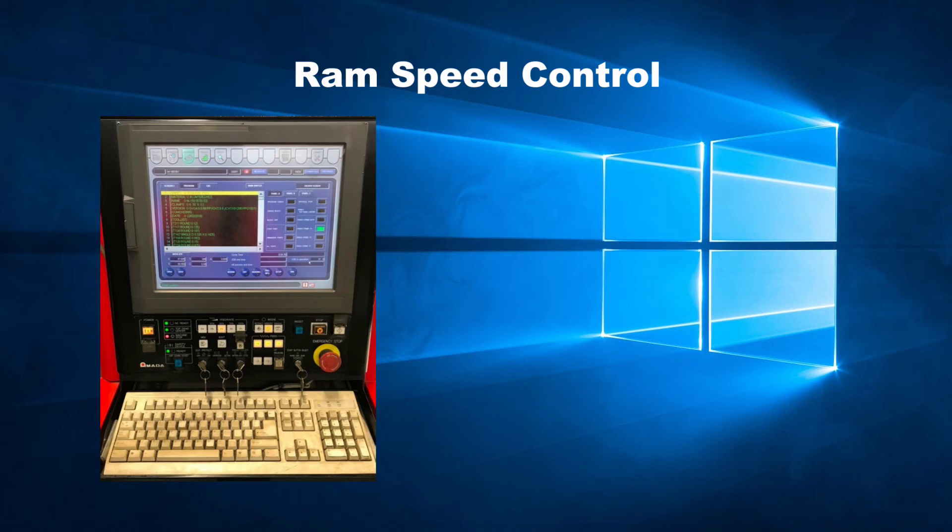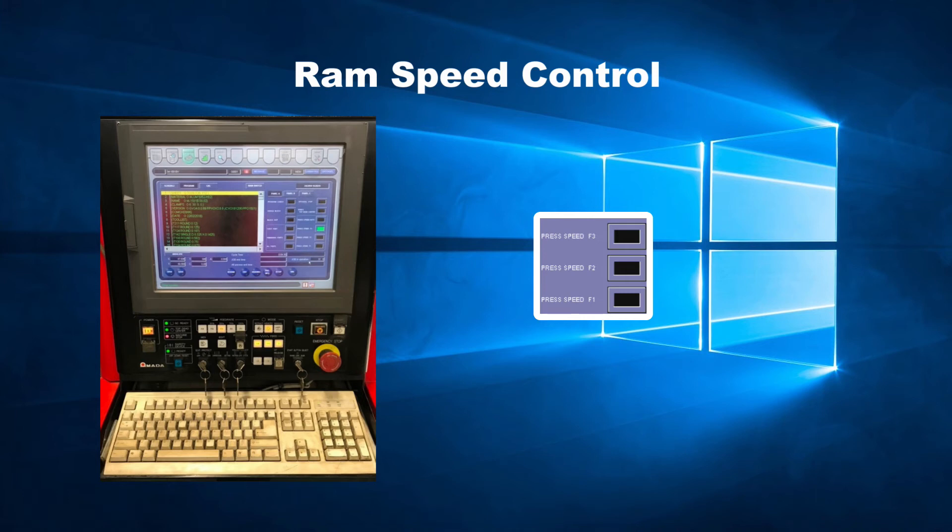As with table speed, the control has buttons for selecting at which speed the RAM should move, F1 to F3. F1 is the fastest and F3 is the slowest.